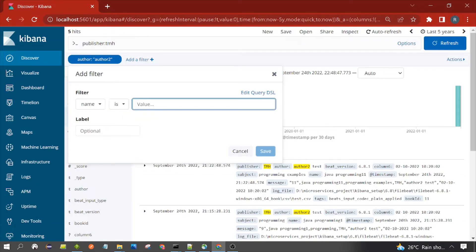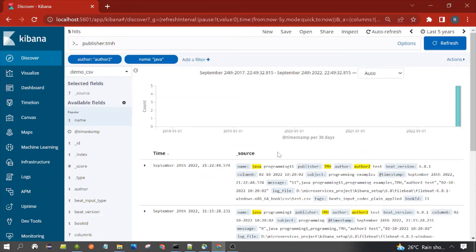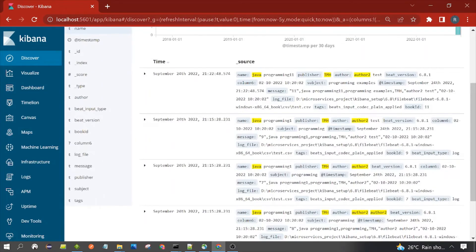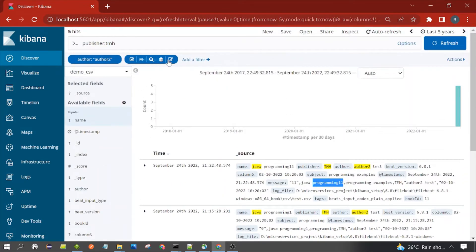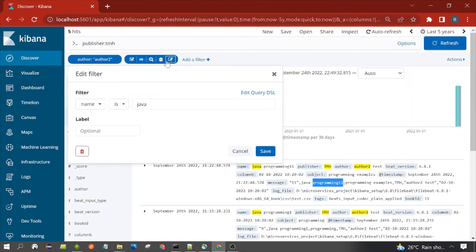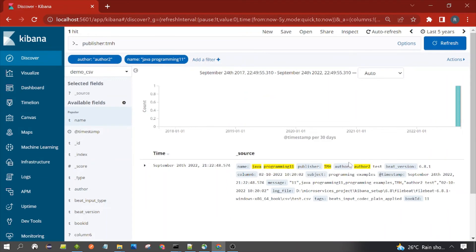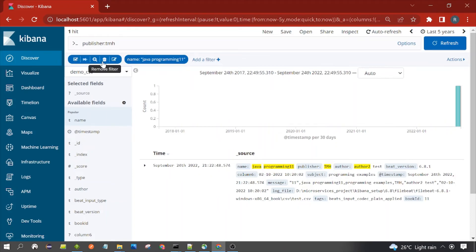The value is 'java'. You can see five hits because all documents contain it. Now let's edit this and add 'java programming 11' — there should be one document. You can see one document: java programming 11. The actual query sent to Elasticsearch will have the AND logical operator between these two filters — the author filter and the name filter.